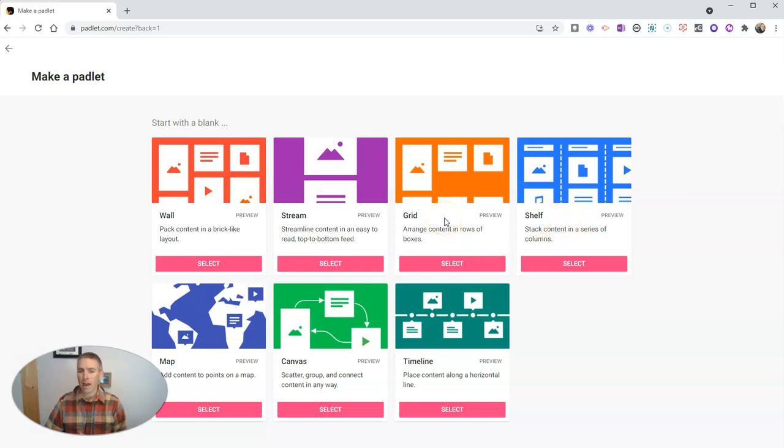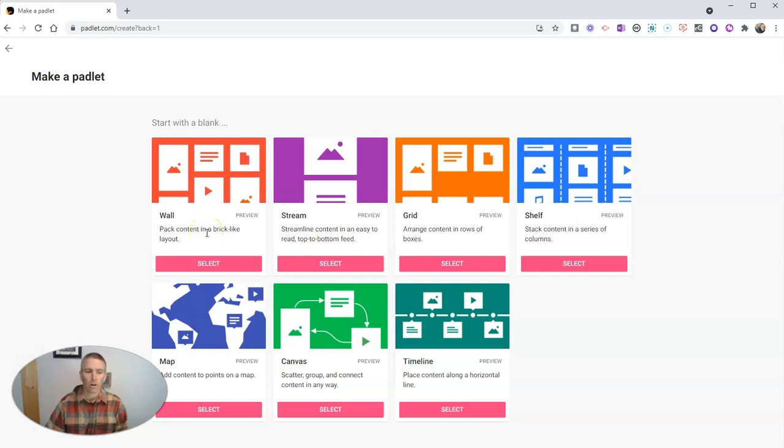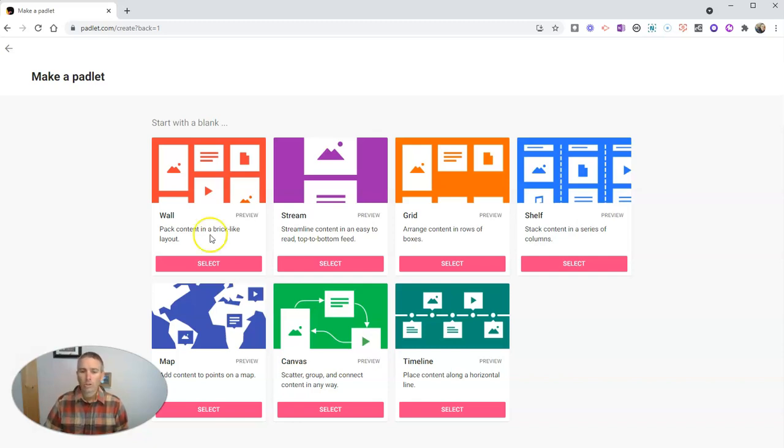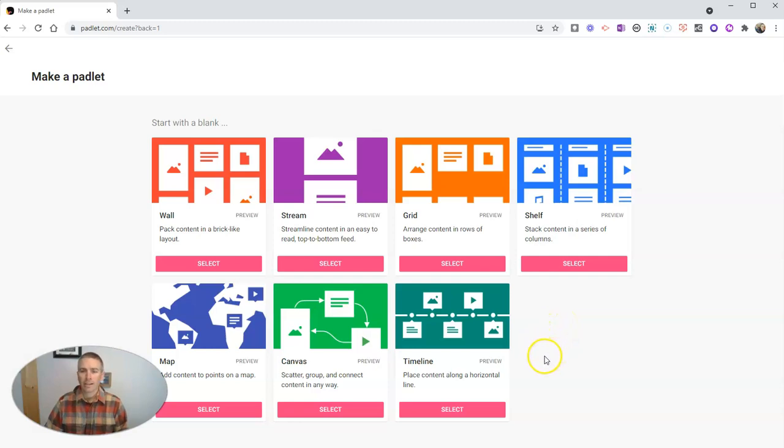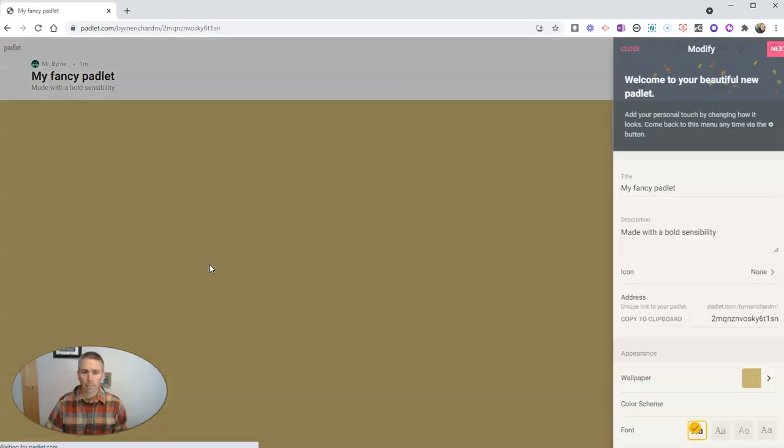You can have everything snapped to a grid, you can have everything in a stream, or you can use the standard wall layout where you can drag and drop and move things all over the place. Doesn't matter which one of these templates you pick because all the notes can be added in the same way. So let's just get started here and use the standard wall format.